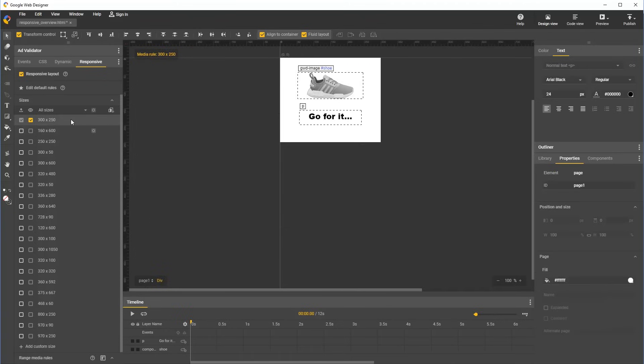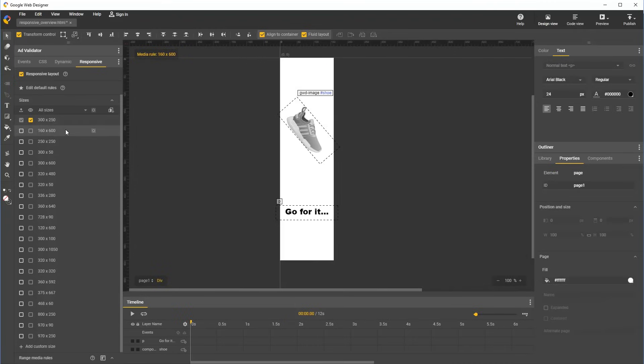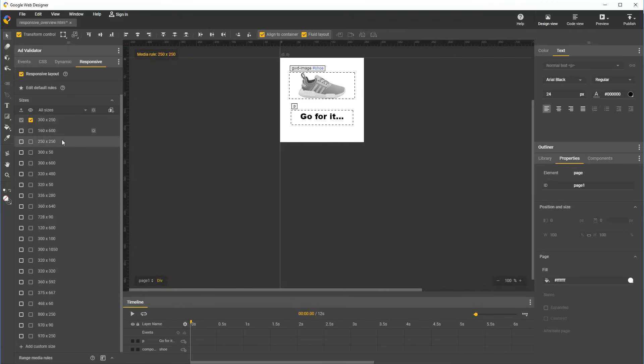Next, why don't we go down the line and make sure that our document looks good for a few more of the most popular sizes. 300 by 250 looks good with just the base styles. 160 by 600 looks good. 250 by 250 also already looks good without applying any custom styles.